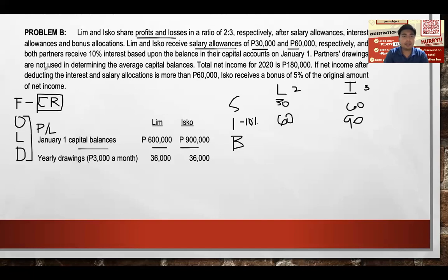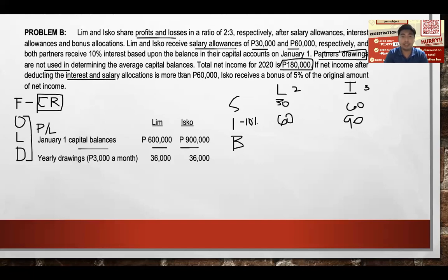Partners' drawings are not used in determining average capital balance because drawings are temporary. Total net income for 2020 is $180,000. If net income after deducting salaries and interest is more than $60,000, Isco receives a bonus of 5%. Let's check this condition.